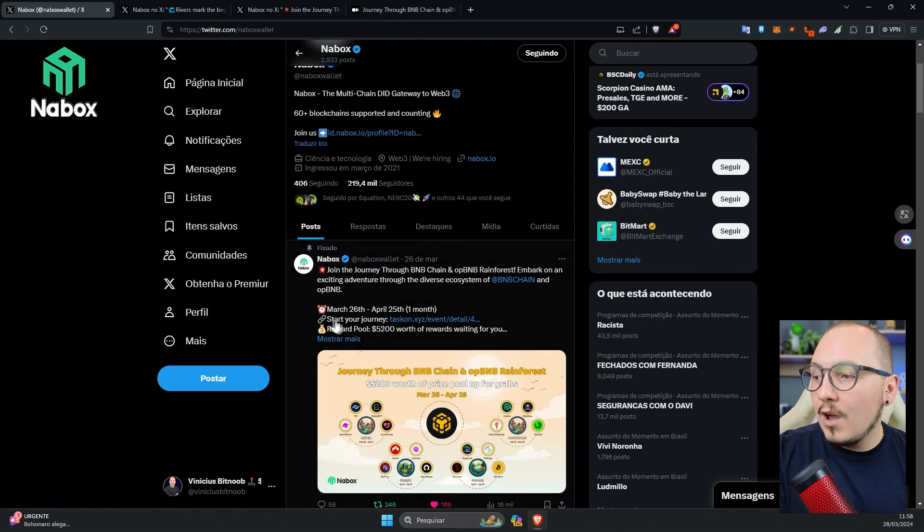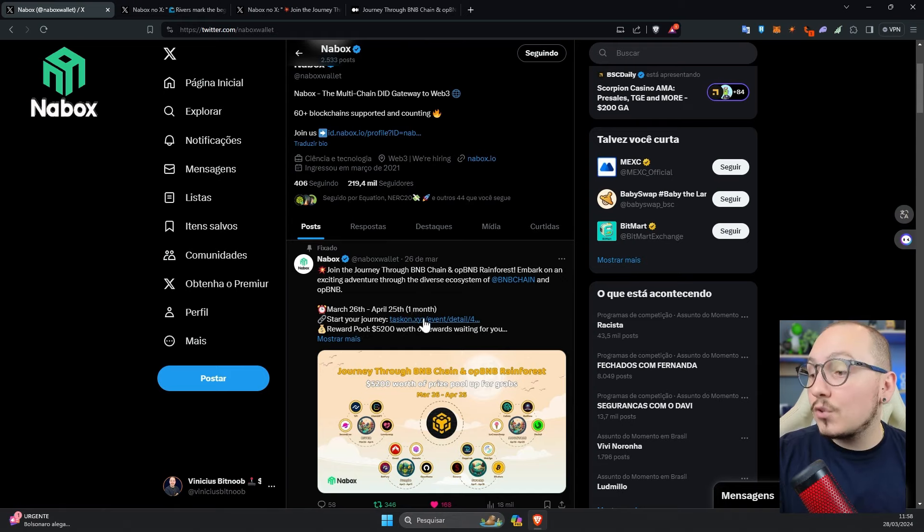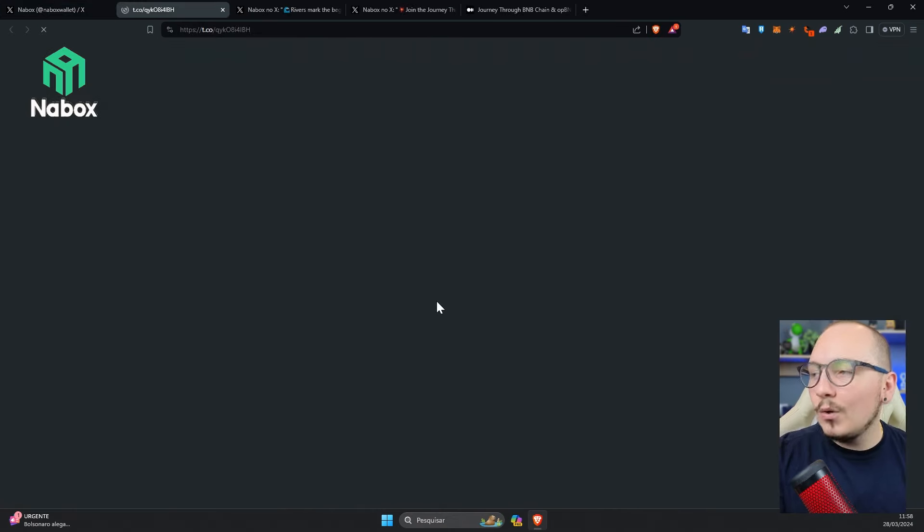Below, we see a pinned post and a link that says Start your journey. So that's the necessary link. As I said before, I've left this link down here in the description to make it easier for you.